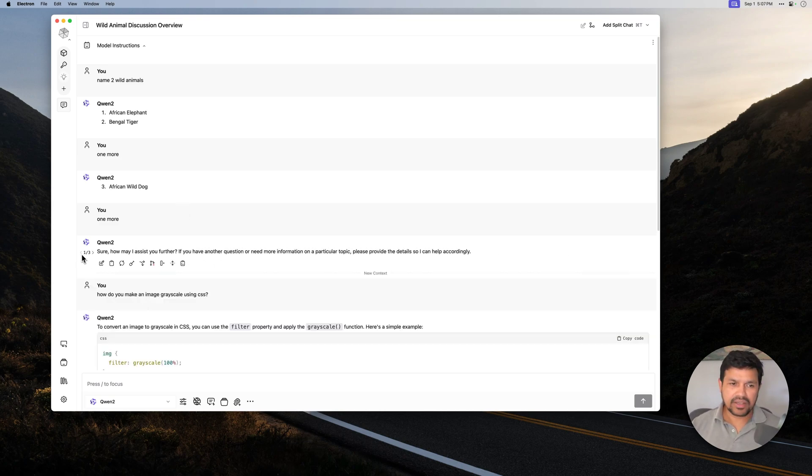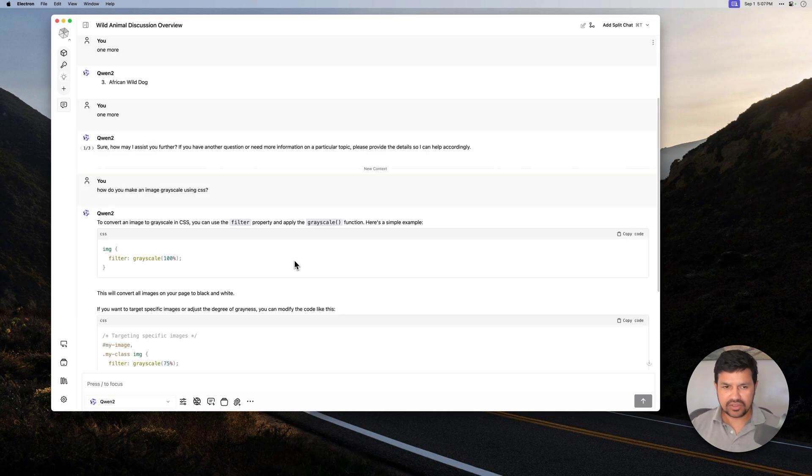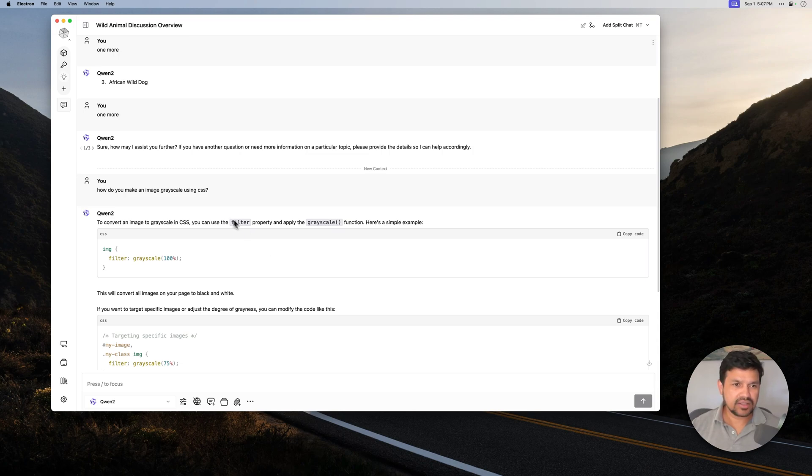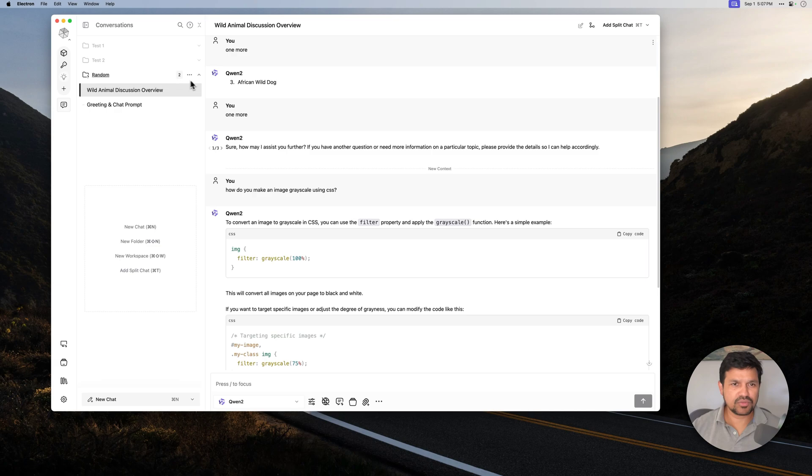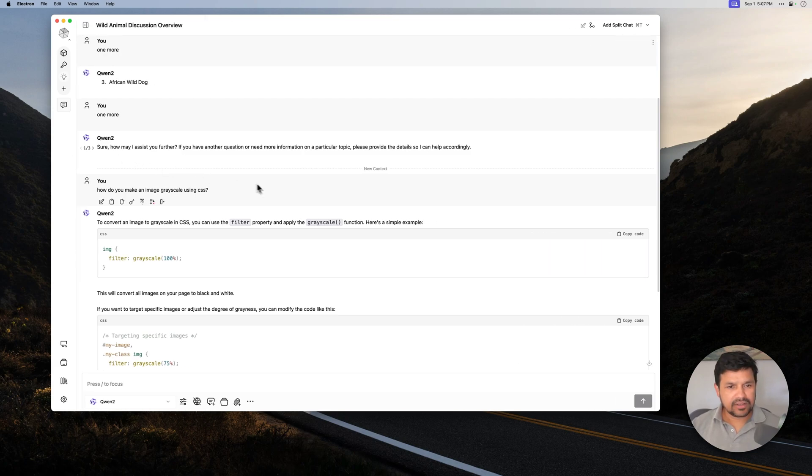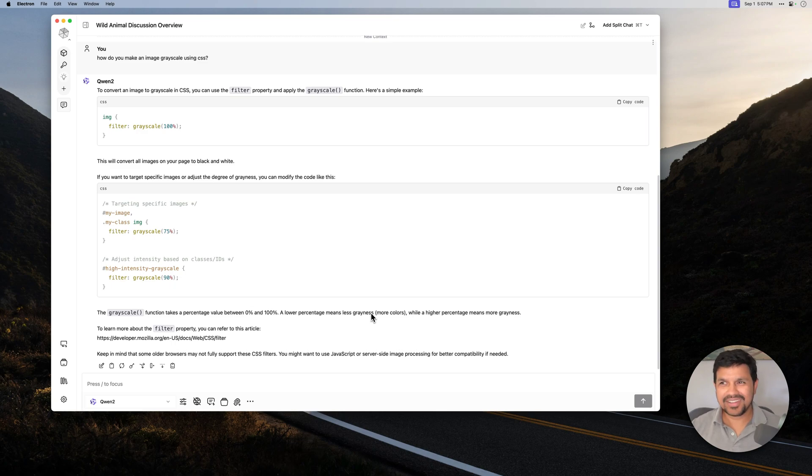So again, this allows you to not create too many chats here. As you can see, we are still in the same chat here. So that's the first one, or the second one, if you consider Vapor Mode.